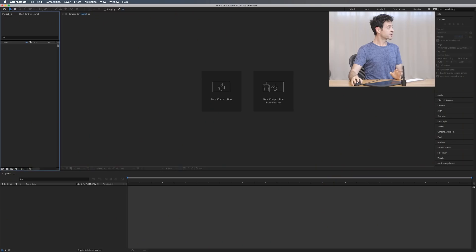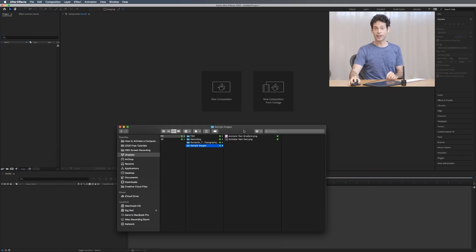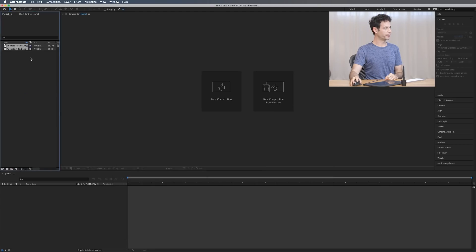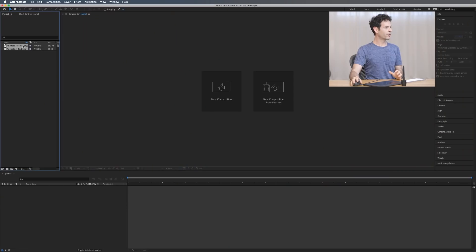Now the first thing we need to do is get our source images — the PNGs that we made in Photoshop — into After Effects. I need these here in my project. So if you haven't already done so, you can download these sample PNGs on Phlearn.com. Just follow the link in the description right down below. Let's go ahead and click on our PNGs and we're just going to put them right into our project window. Now what we need to do is actually get these into our timeline so we can start our animation, so we're going to click and drag those down into our timeline.